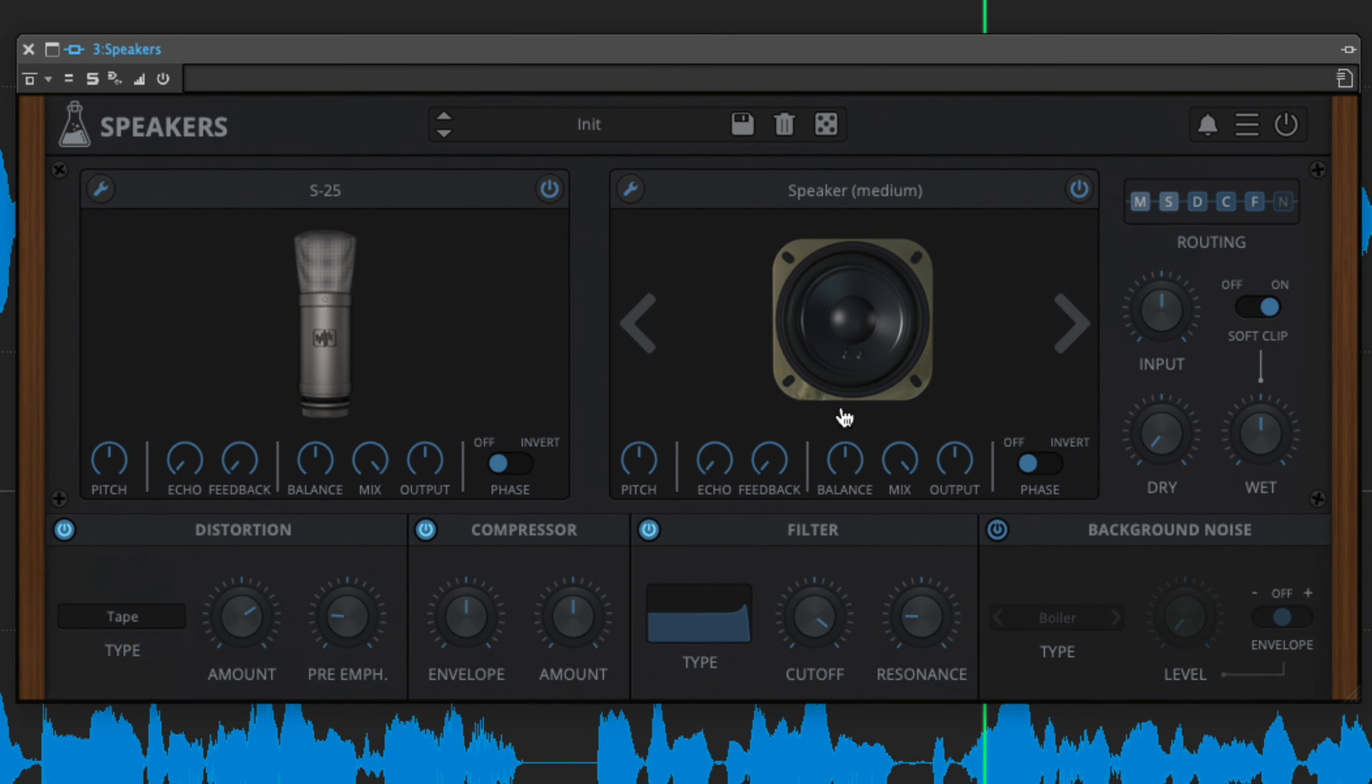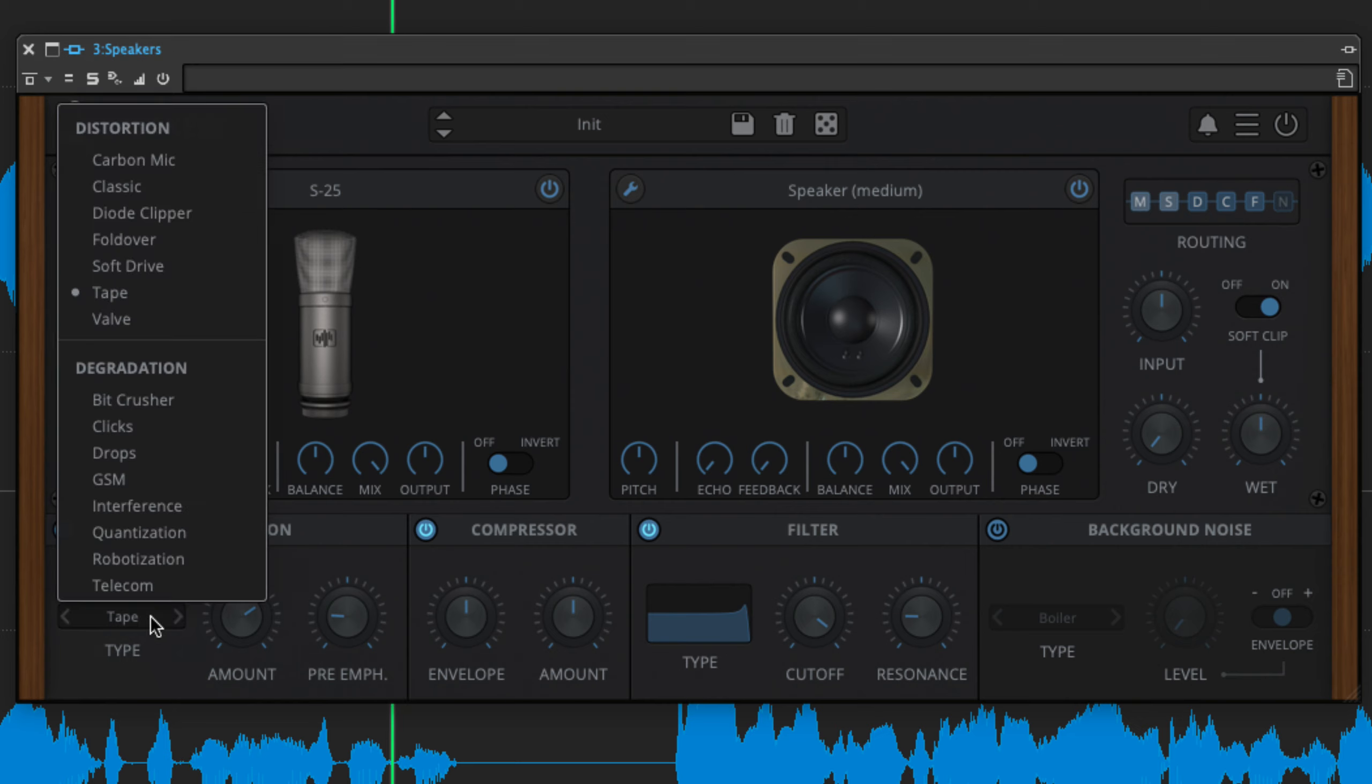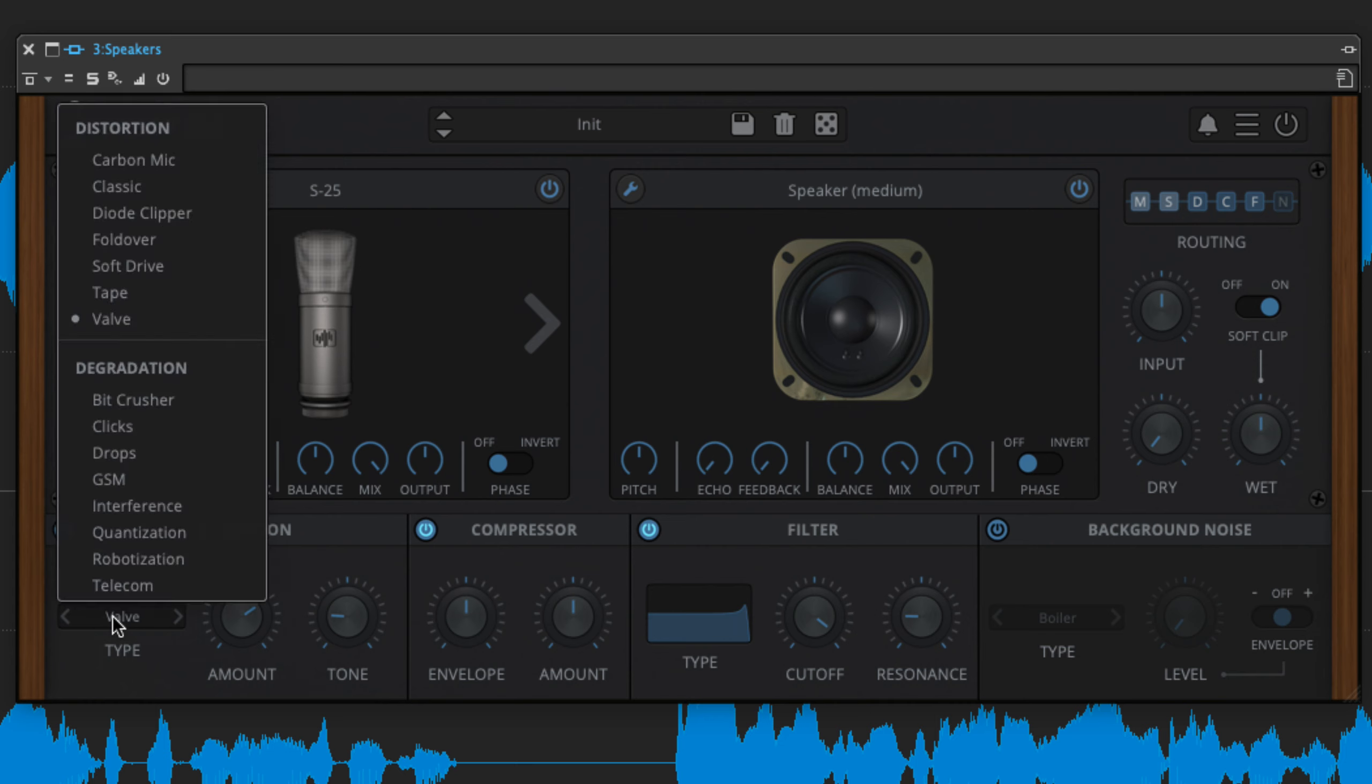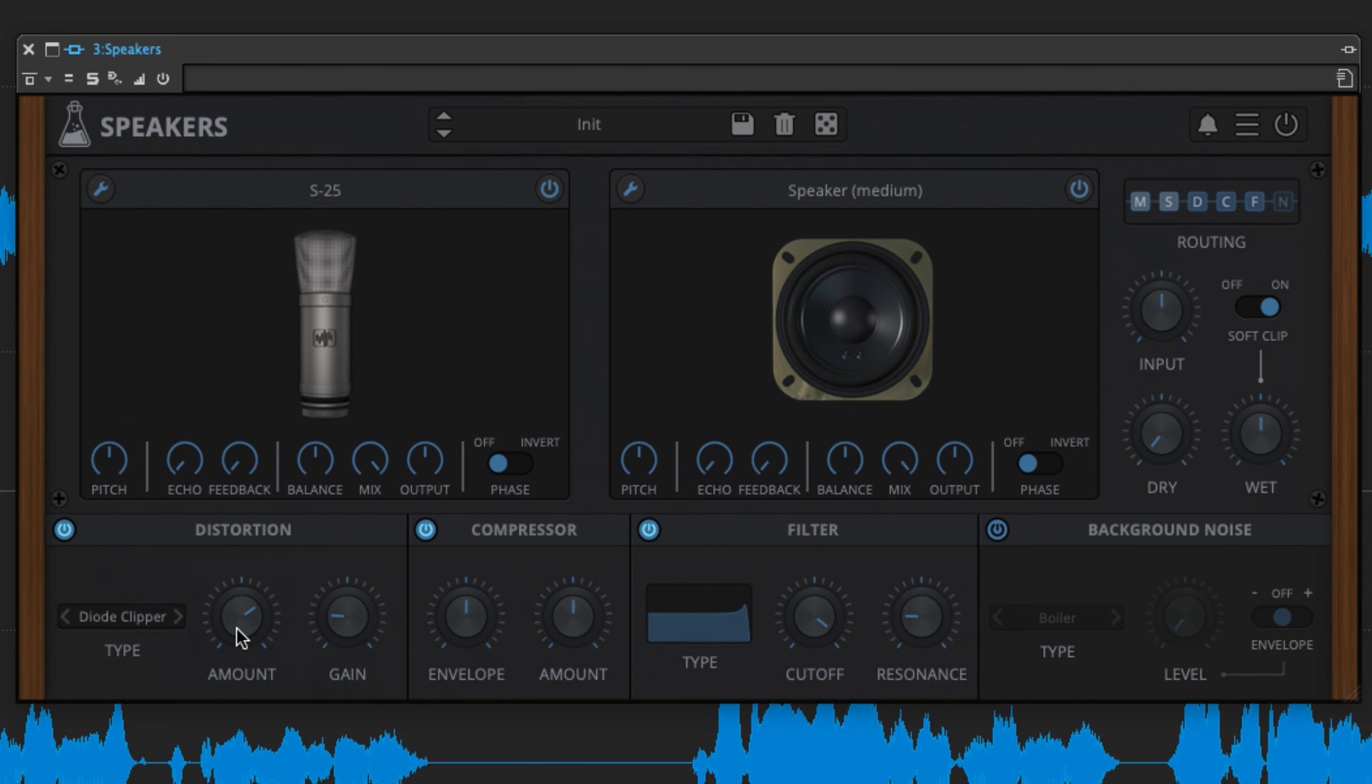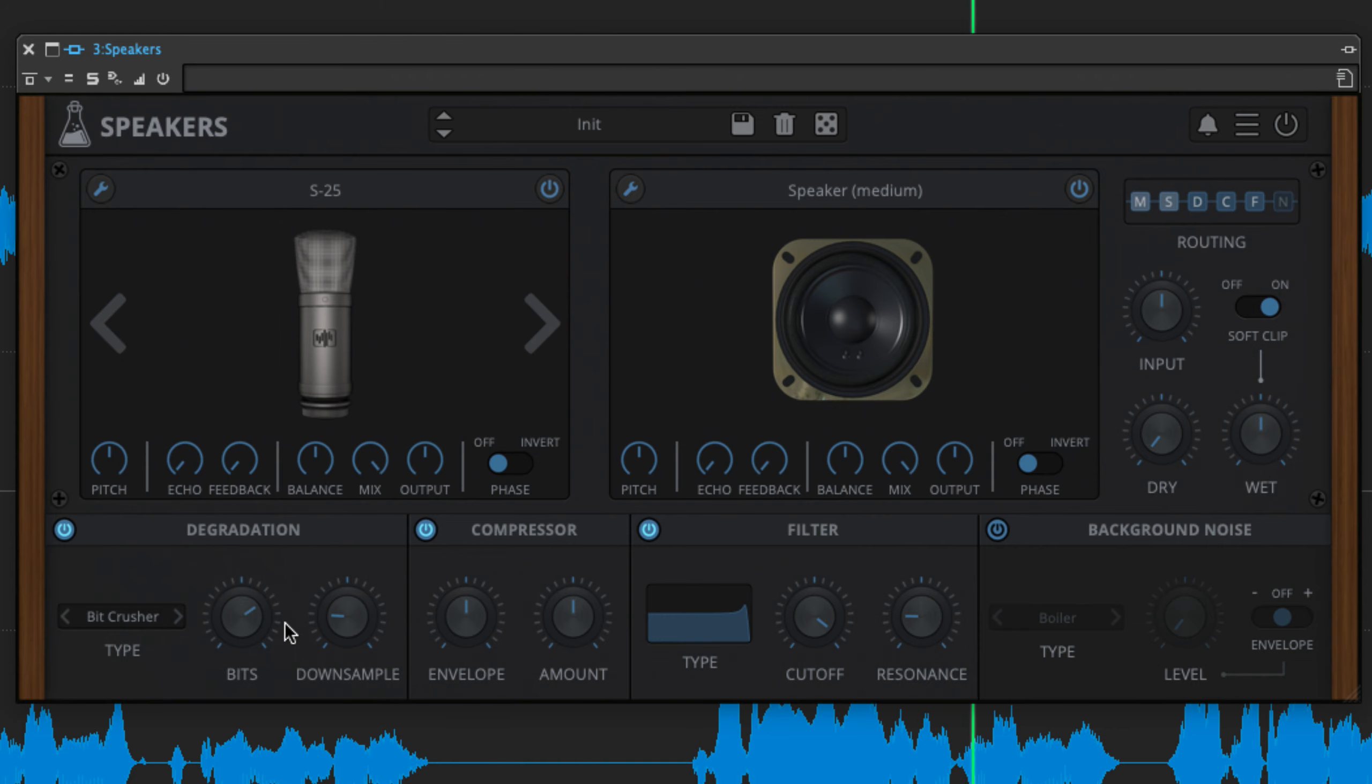Speakers' three effects modules can be used to apply distortion, compression and filtering at any points within the signal path. We'll get to the routing system shortly. The distortion effect offers seven mostly analog distortion styles, including tape, valve and diode clipper, and eight digital degradation styles.